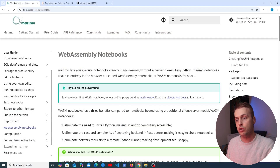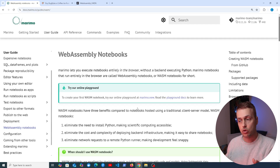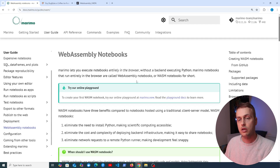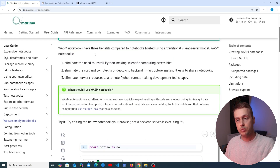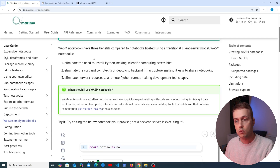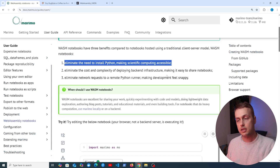Marimo lets you execute notebooks directly in the browser without a backend executing Python. These are called WebAssembly notebooks, or Wasm notebooks for short, and you can create them easily at the Marimo online playground. Wasm notebooks have three benefits: they eliminate the need to install Python, they run directly in the browser and are very easily accessible, and they make scientific computing accessible.